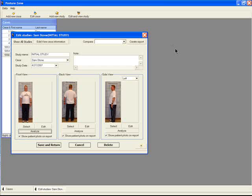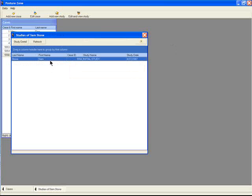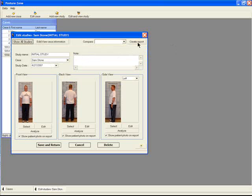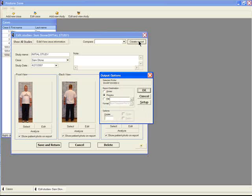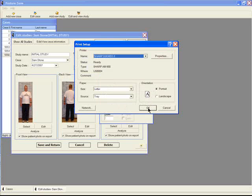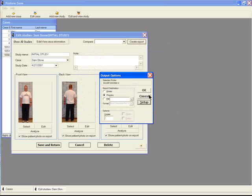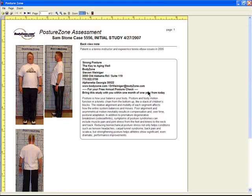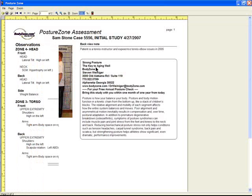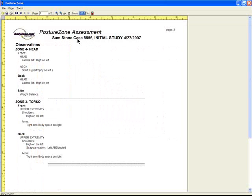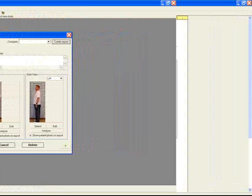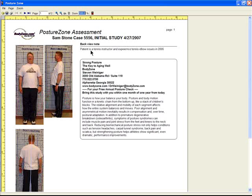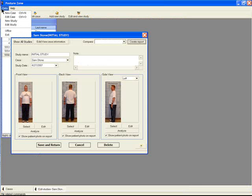Once you've saved your assessments, open the study to create a report. You can preview the report or print it to any Windows printer. Choose the printer you want from Windows Printer Setup. Click OK to preview the report. Posture Zone will generate it in a PDF format. Observations are on page 2, grouped by Posture Zone. Clinical notes are on top, along with office information and general posture information.